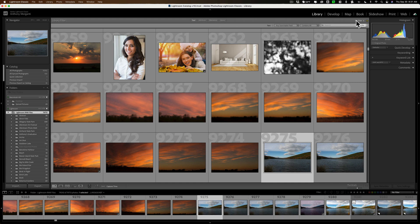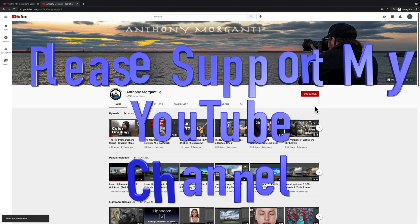That's pretty much everything I know about searching using the library filter in Lightroom Classic. If you have anything to add, feel free to add it in the comments below, and I hope this helps you find images in your Lightroom catalog. Thank you everyone who watches my videos — I really do appreciate it. I'll talk to you guys soon.